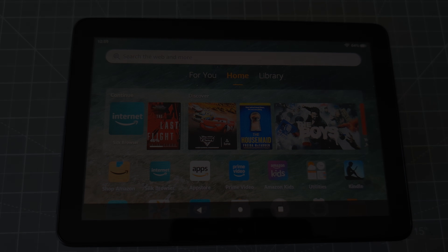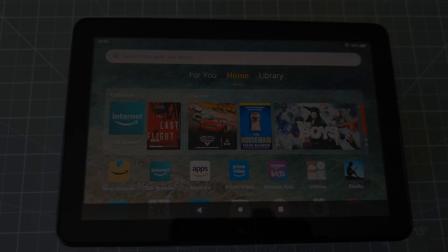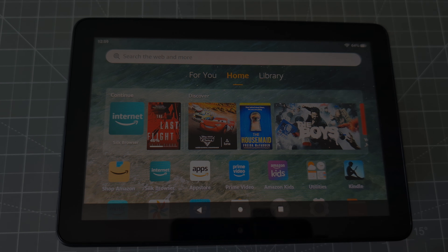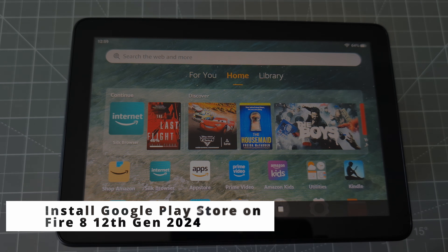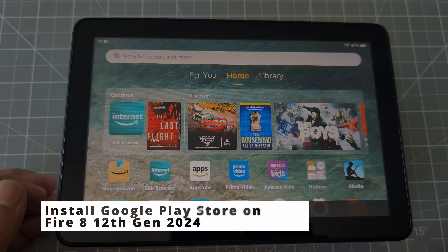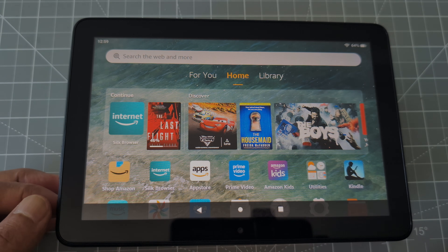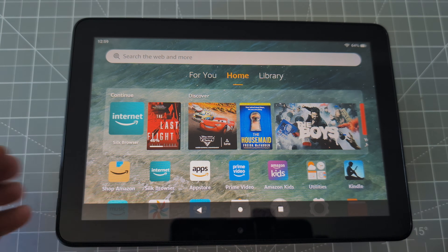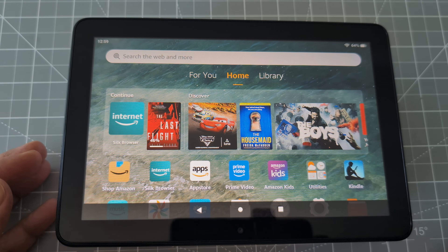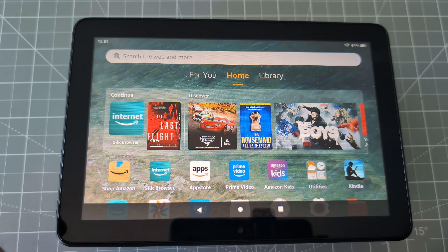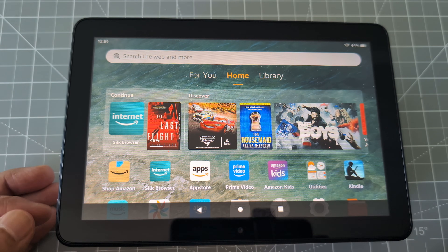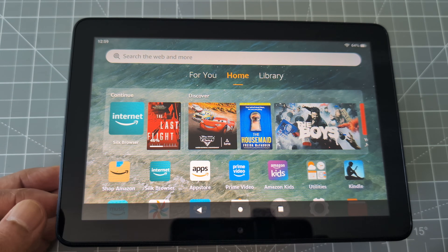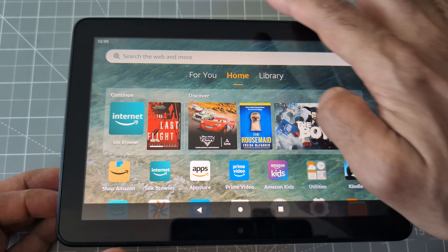Installing Google Play on Amazon Fire 8 12th generation 2024 release tablet. Hello everyone, this is Ahmed Don. Today in this video I'm going to install Google Play on Amazon Fire 8 tablet. If you have other versions of Fire tablet, the process should be very similar — you just have to choose the right program to install, which I'm going to show you in a second.